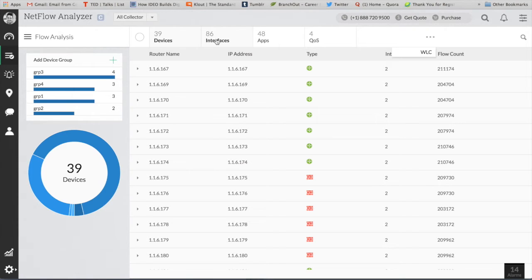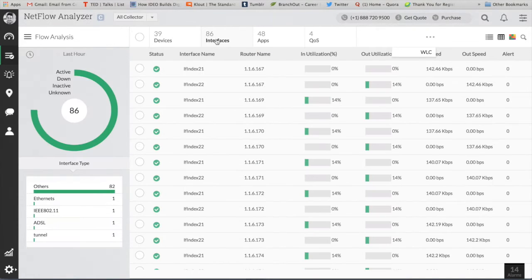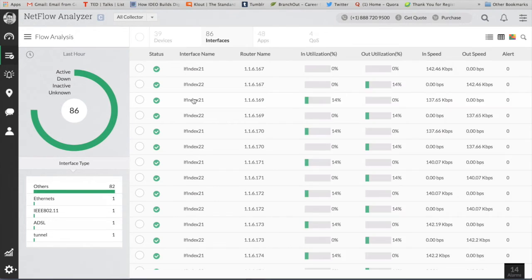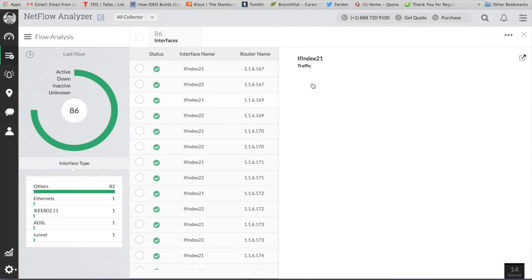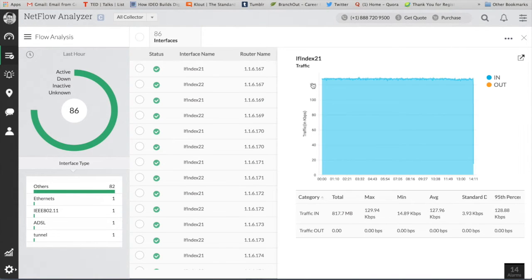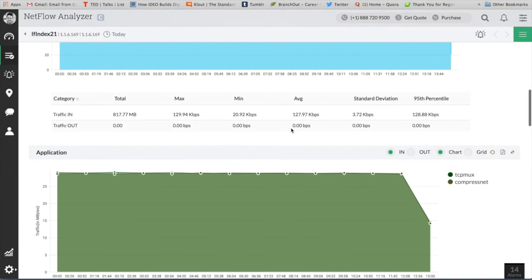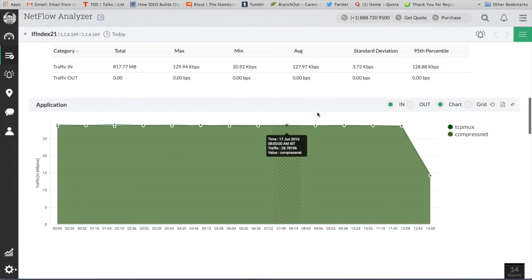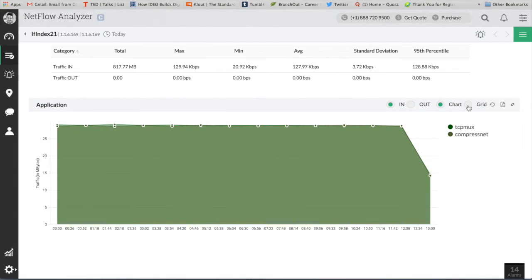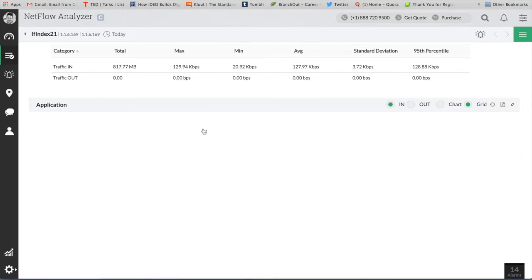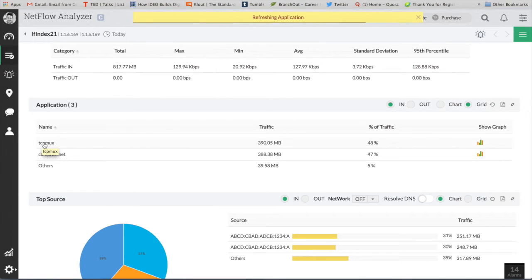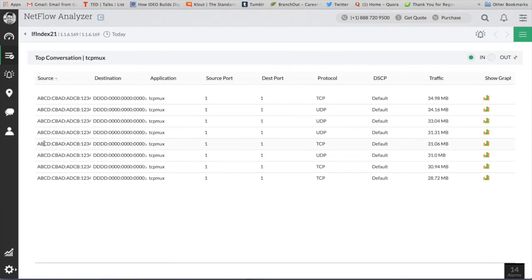So here when you deep dive into any particular interface, you get the traffic usage. You know who's the top talker in the network, you can understand which application is eating up the bandwidth. Also, if I want a grid view on the application, yes I can switch it, and if I want to know the application level conversation, yes as you see here.